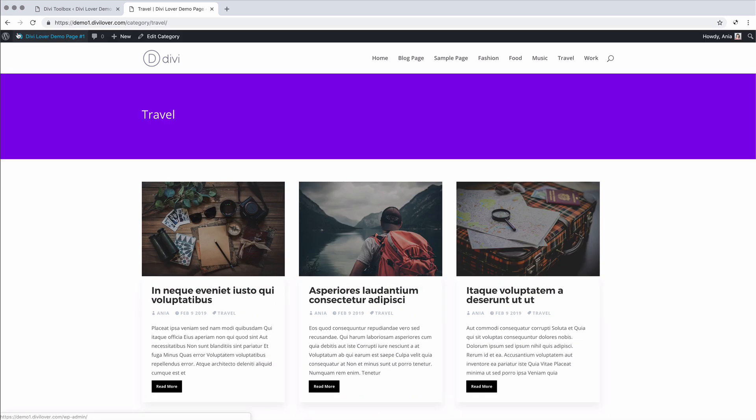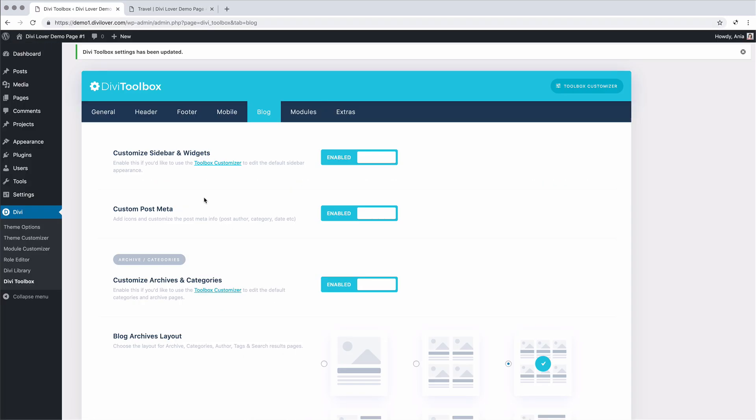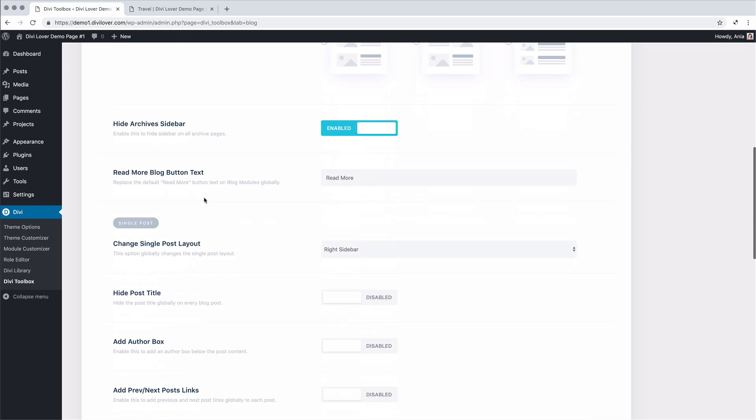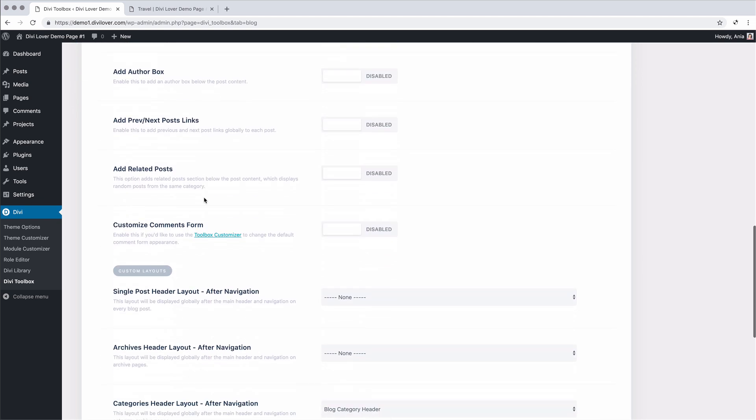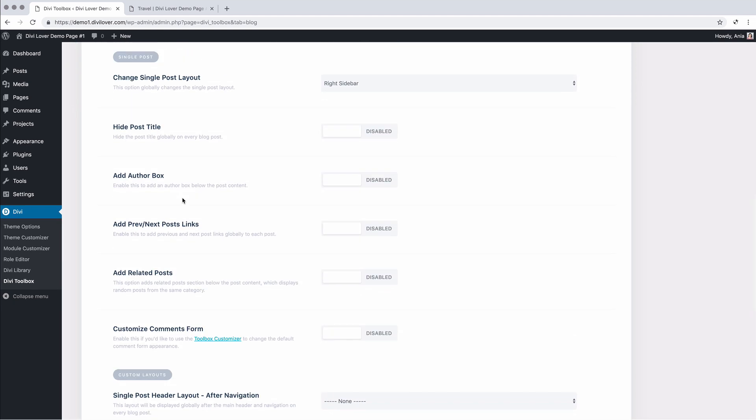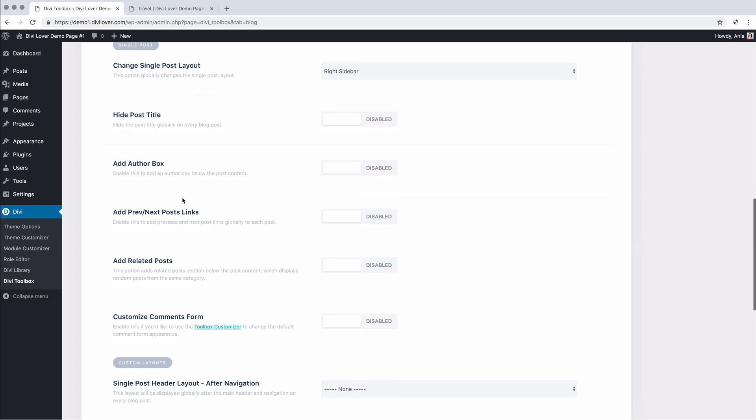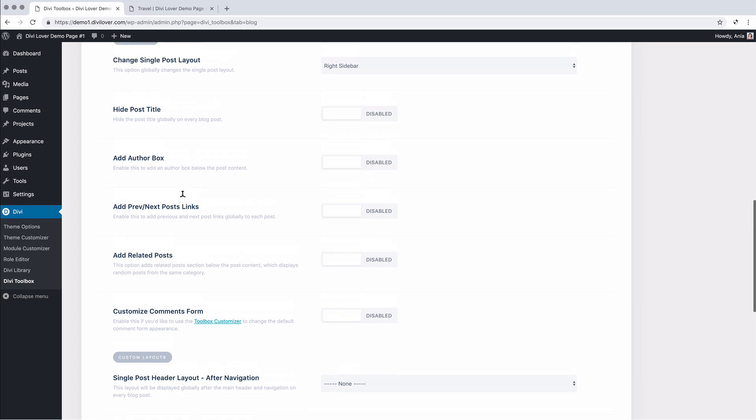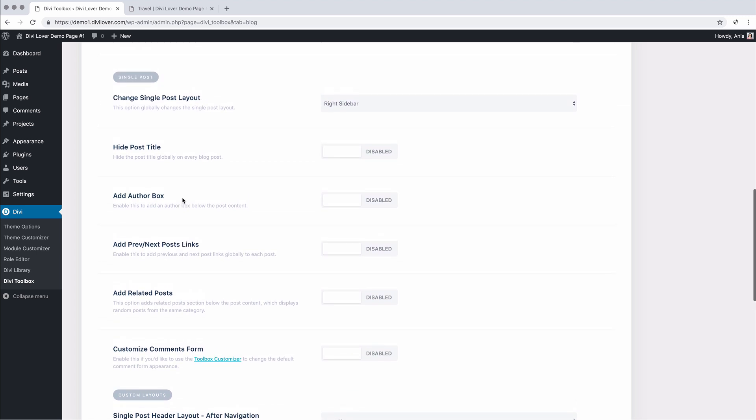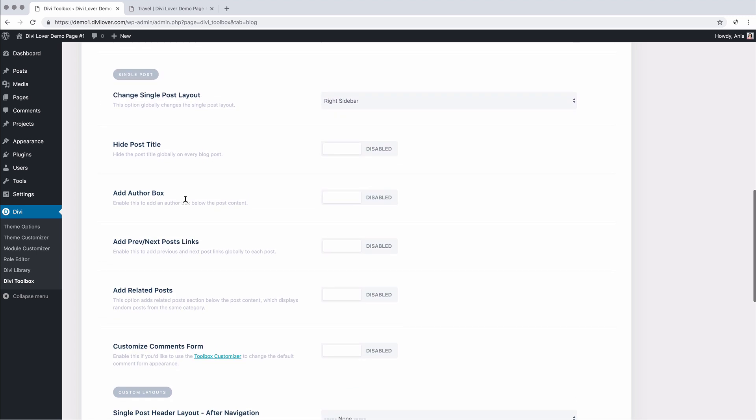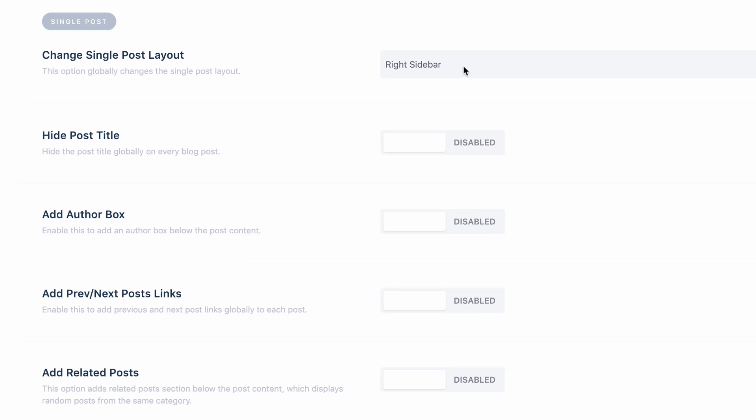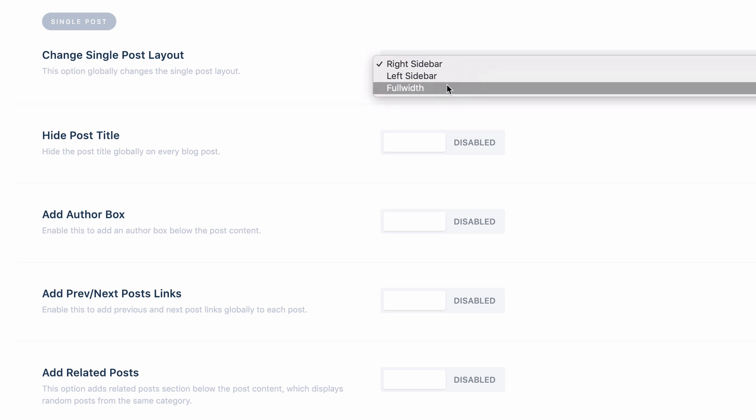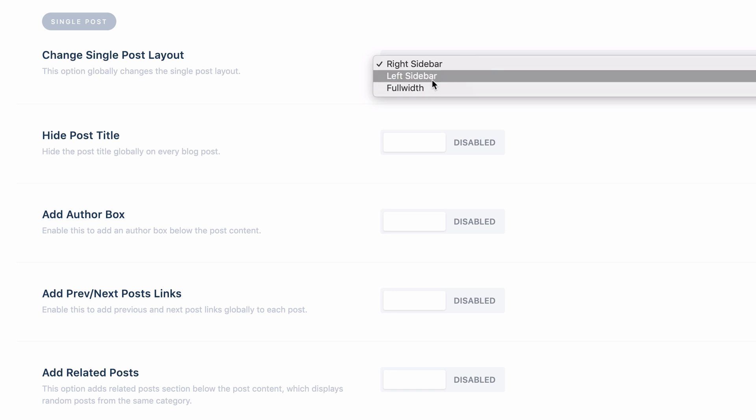Okay, let's go back here. Let me show you how we can edit the single post layout. The default post is always with a sidebar. You can change that on each post settings, but here we can globally change the layout for left sidebar or for the full width.